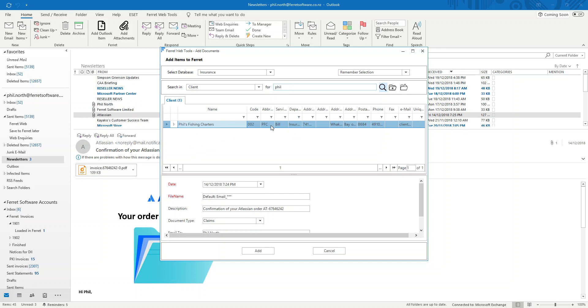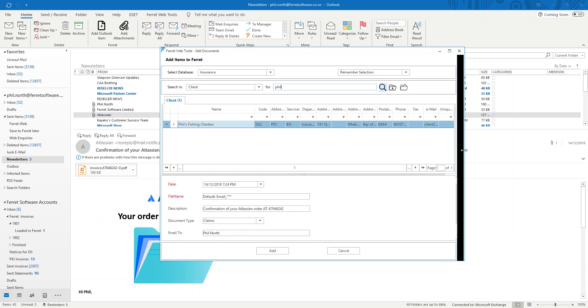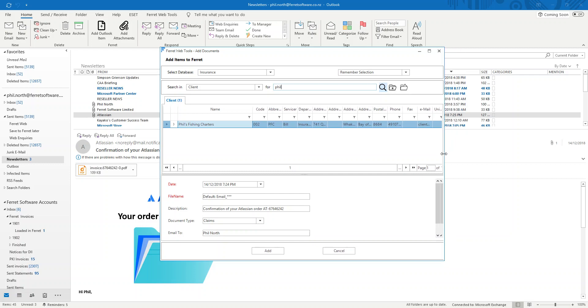And all of these fields here depending upon what your configuration is. Your company decides what that is. And of course you can expand and contract that.